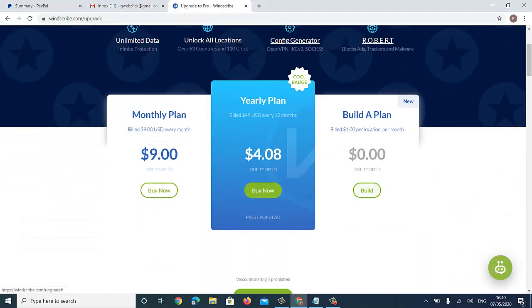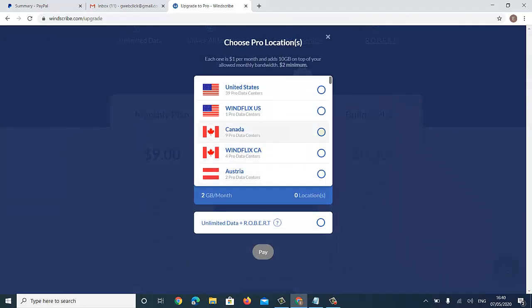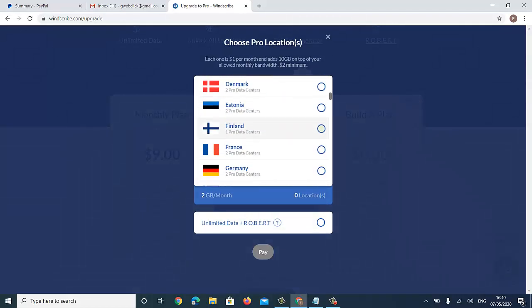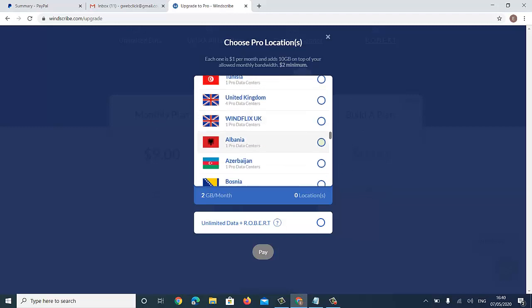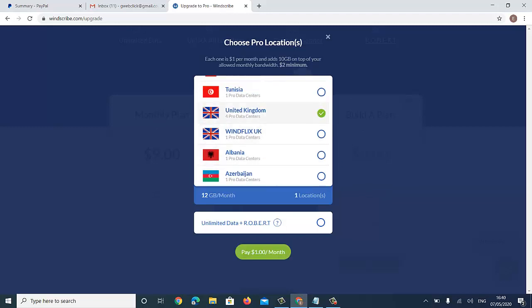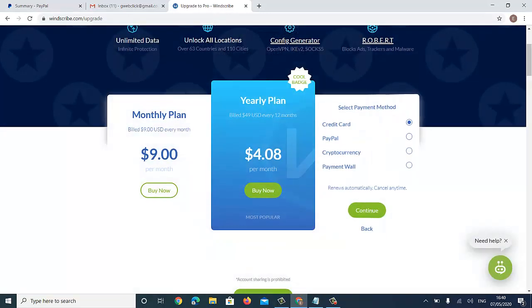I want to create a UK account, so I'm going to look for United Kingdom. You see — 12GB per month for $1. I like to add the unlimited robots option as well, so with just $2 total your VPN is working very well.